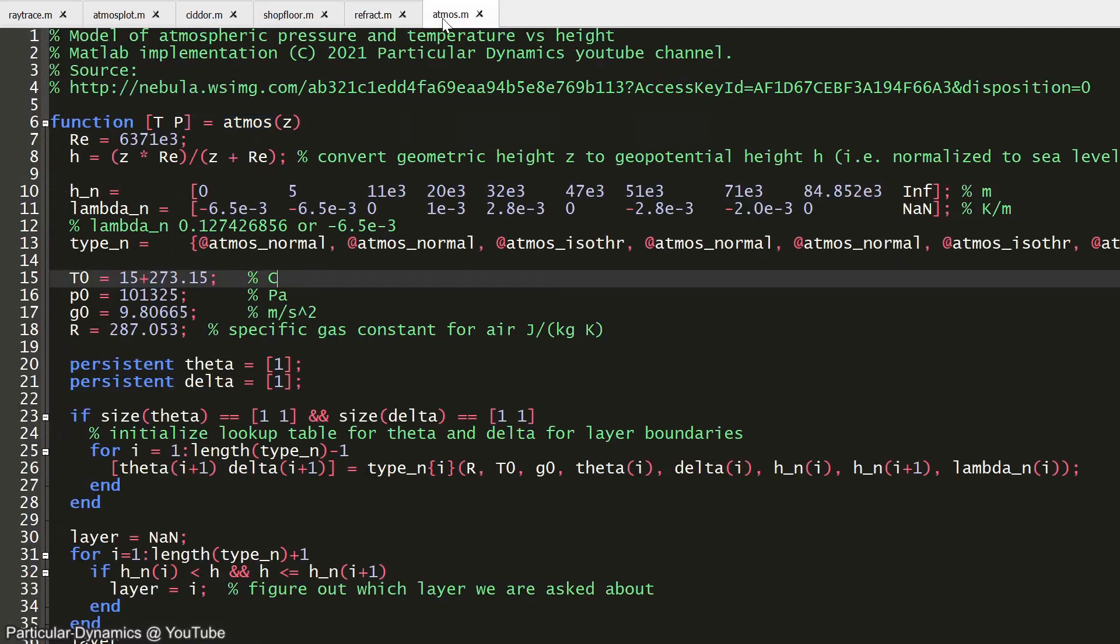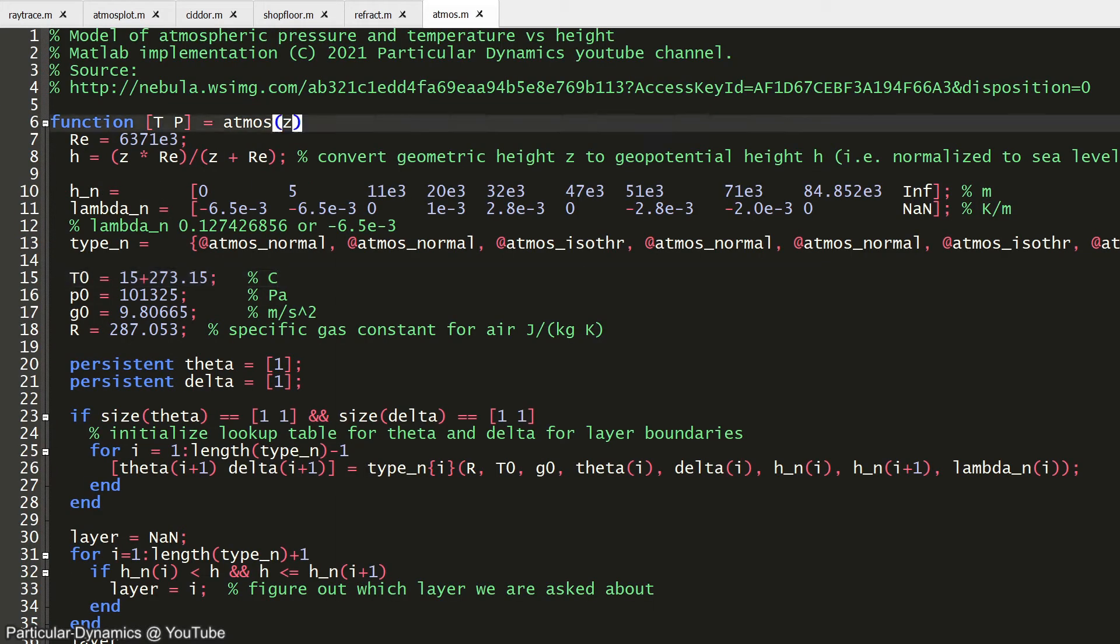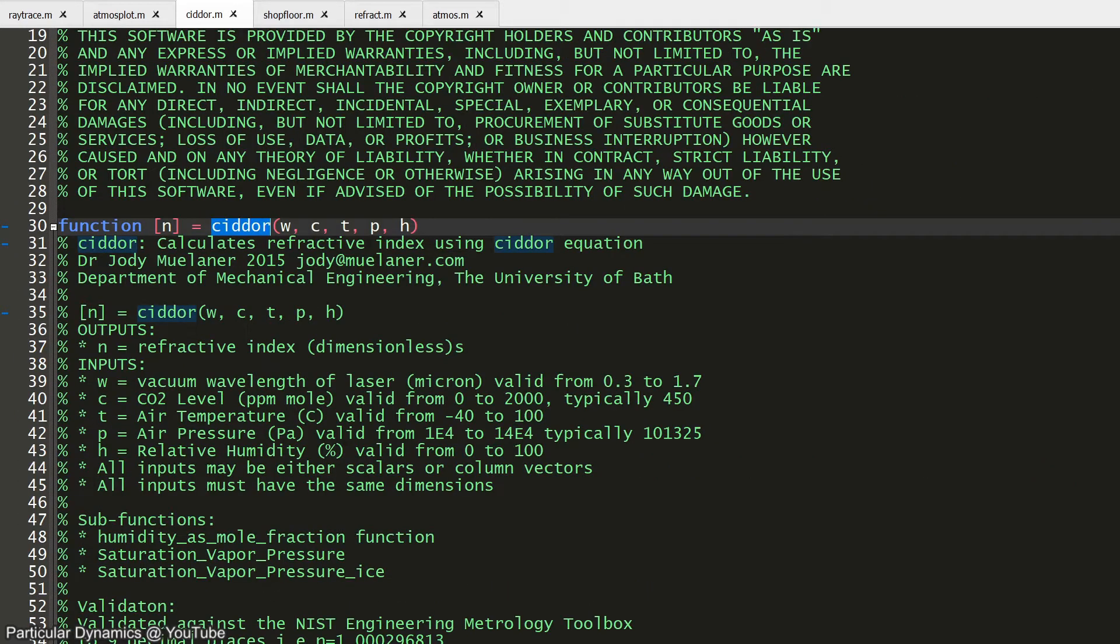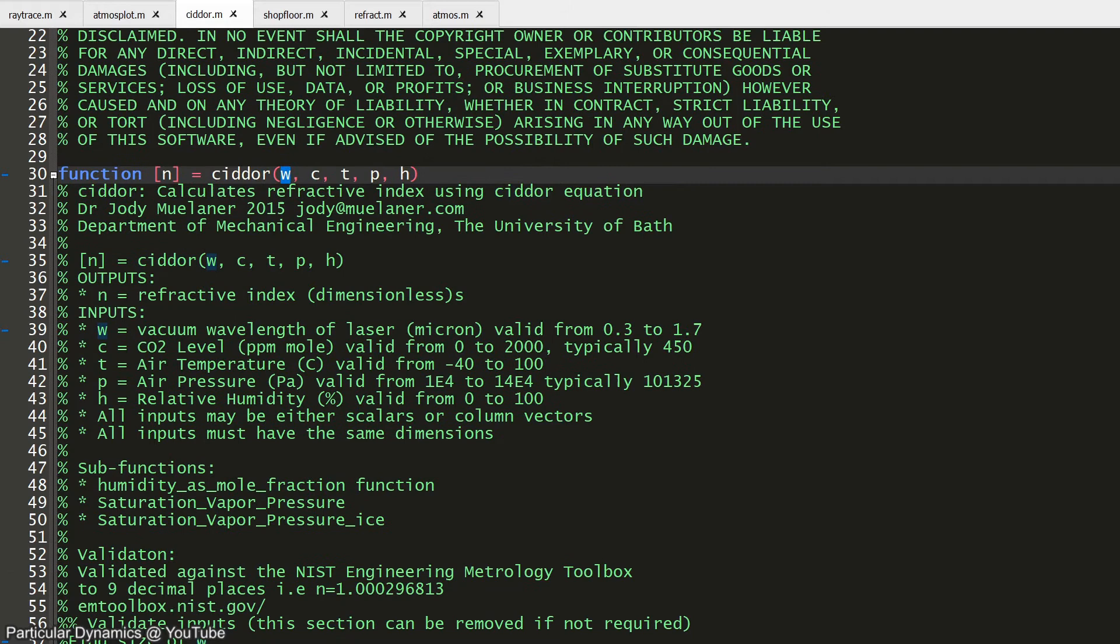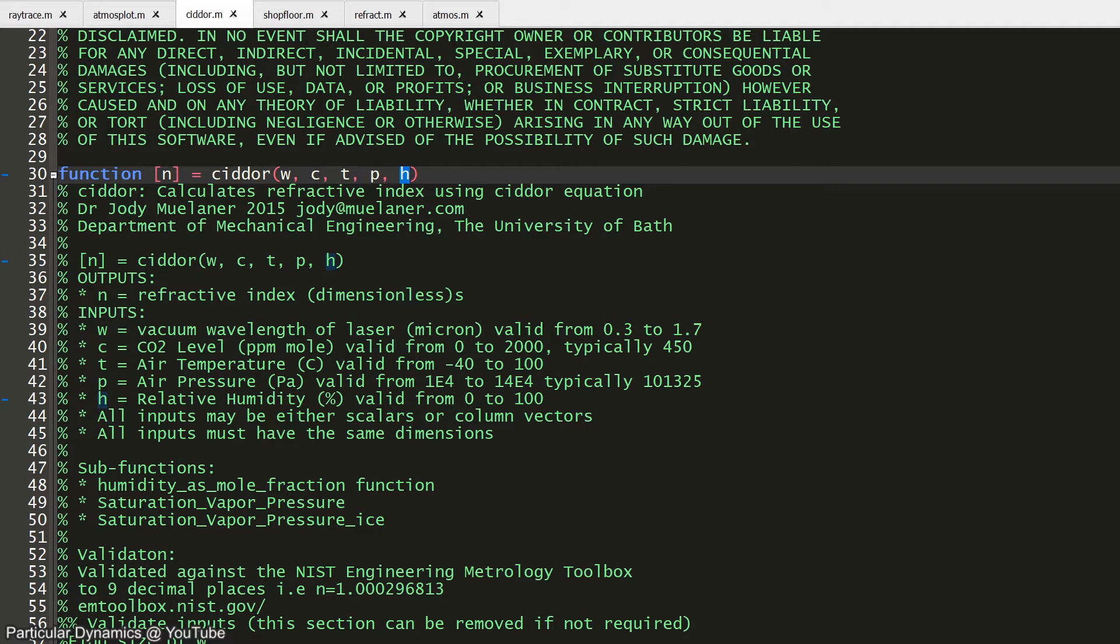The Atmos function itself takes in the height above the surface and returns temperature and pressure. The CIDDOR function takes in wavelength in microns, CO2 concentration, temperature, pressure and humidity. In this example, I'm only modeling temperature and pressure. While CO2 and humidity do have some effect, this effect is small.